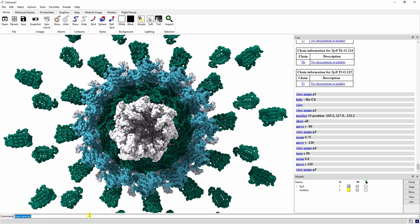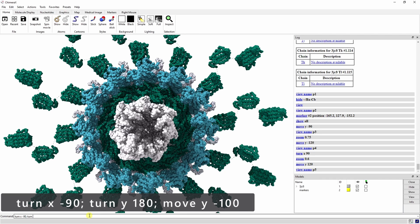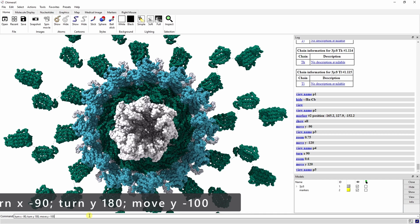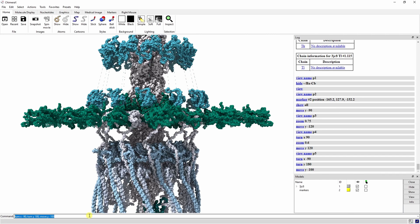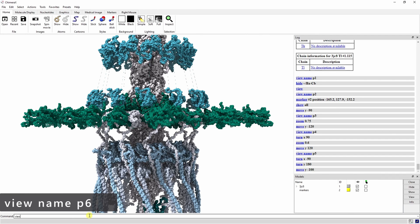The next view we want is similar to view 4 looking across the PilC chains but from the opposite side and zoomed out more. We can do this by typing turn x negative 90 semicolon turn y 180 semicolon move y negative 100. This view can be saved as P6.